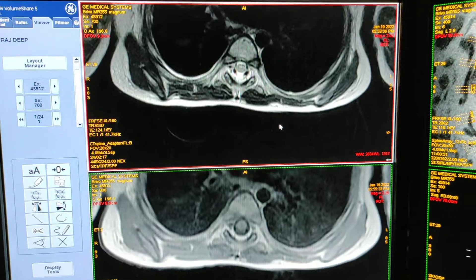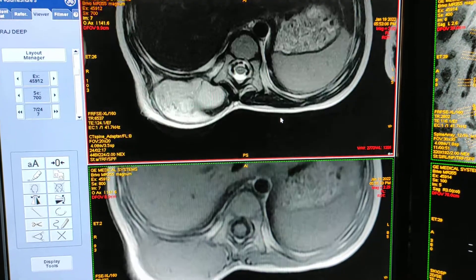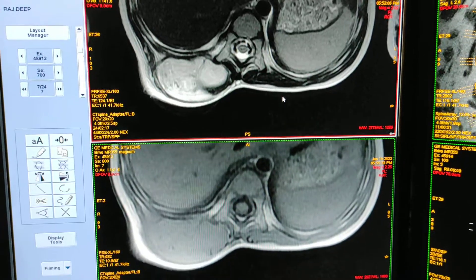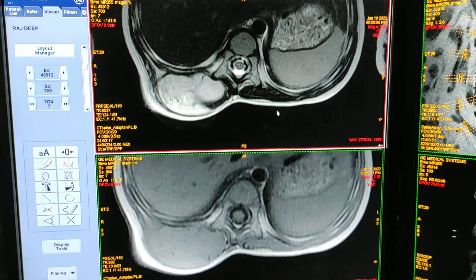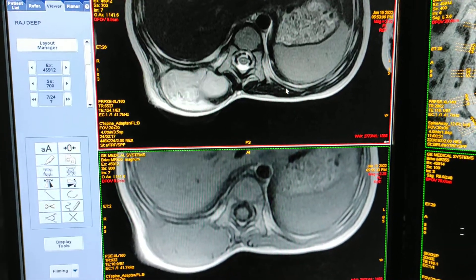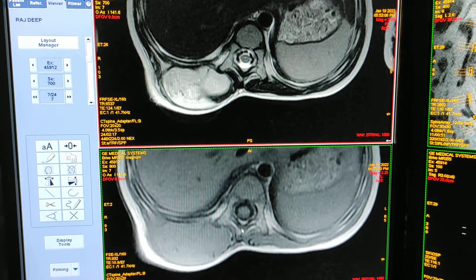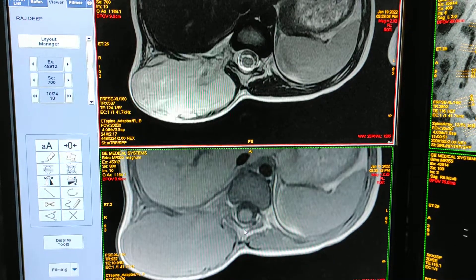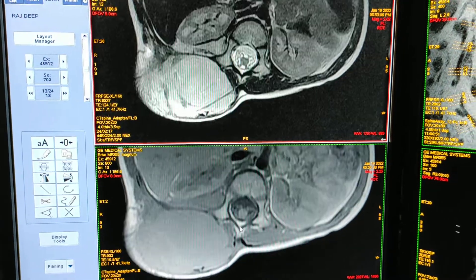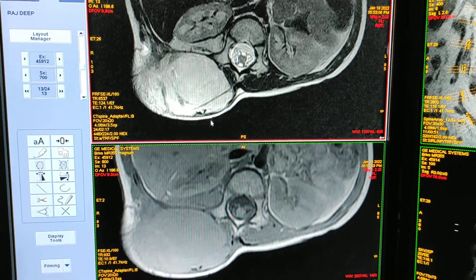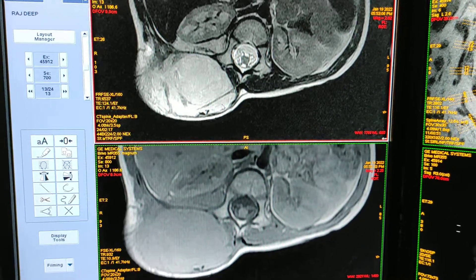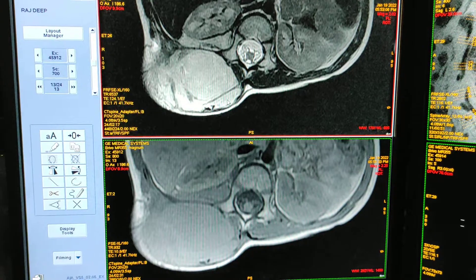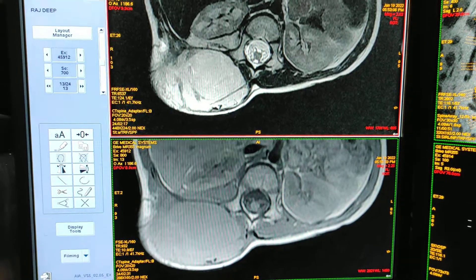This is axial T2 weighted, and this is axial T1. You can see the large tumor — the age of the patient is only two years.